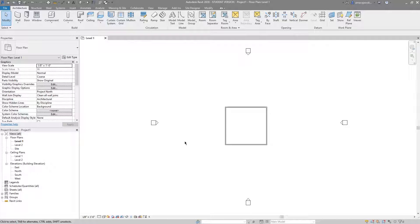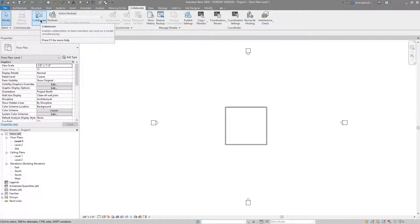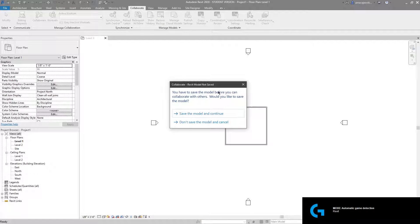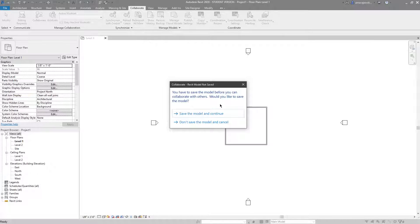So to start we're going to go to the collaborate tab and click collaborate. What this is telling us is we're going to have to save the model before we can collaborate, and essentially what we're doing at this point is we are creating a central model.